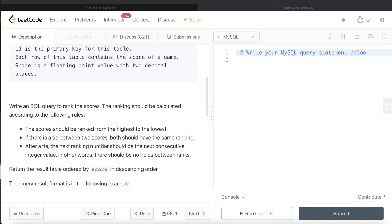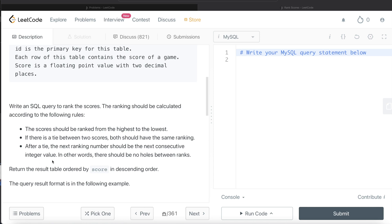We are asked to write a SQL query to rank the scores and the ranking should be calculated as the score should be ranked from highest to lowest. So sorting in descending order. Then if there is a tie between two scores, both should have the same ranking and after a tie, the next ranking number should be the next consecutive integer value. In other words, there should be no holes between ranks.